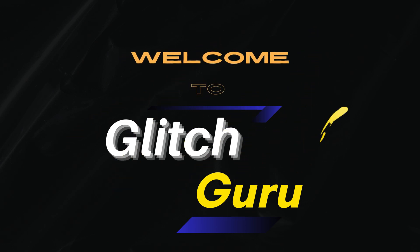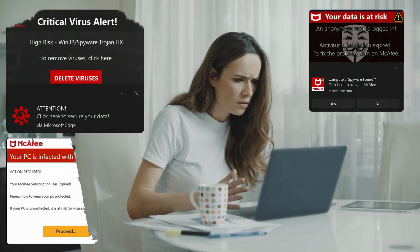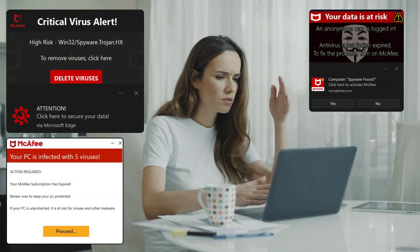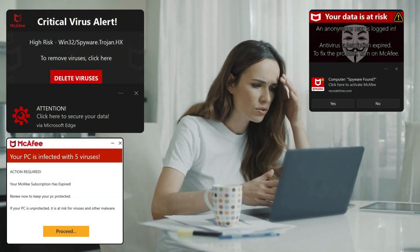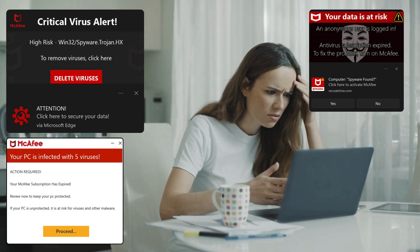Hi everyone, welcome to Glitch Guru. In today's video, we'll show how to stop receiving fake McAfee virus alerts in Google Chrome.